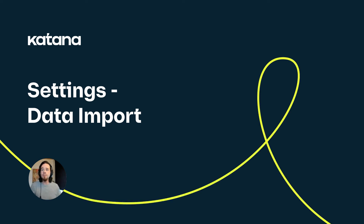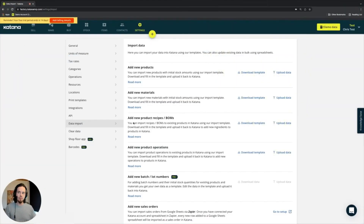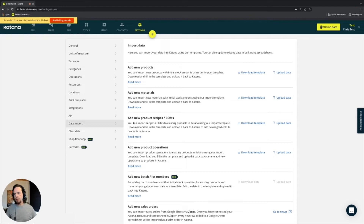Moving over to the data import section — this is a very critical area when you are adopting Katana for the first time. It's pretty common that a lot of the data you have is coming from other systems that isn't compatible with Katana natively.